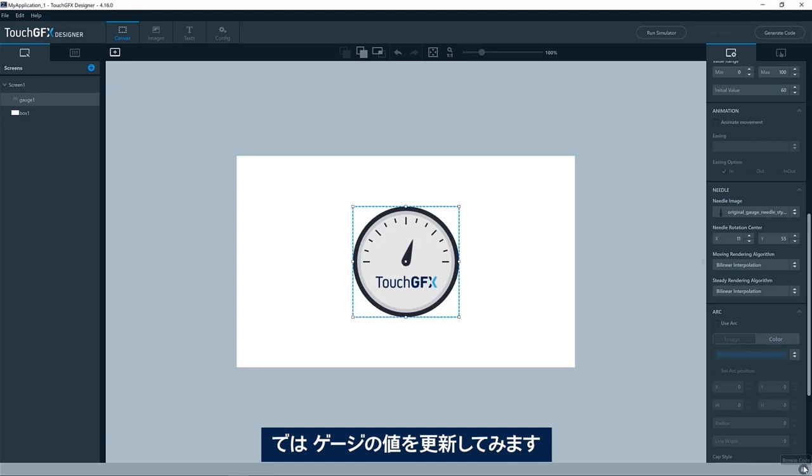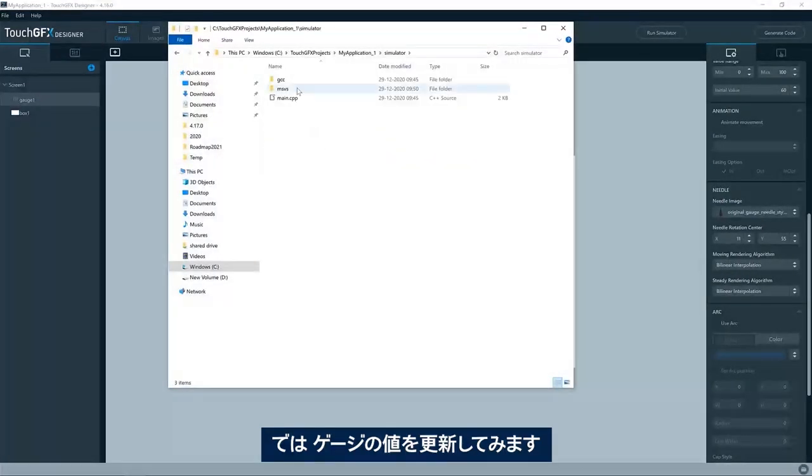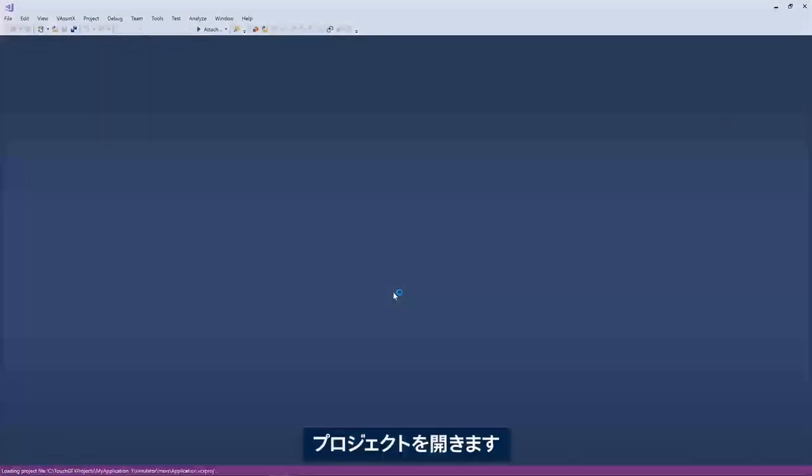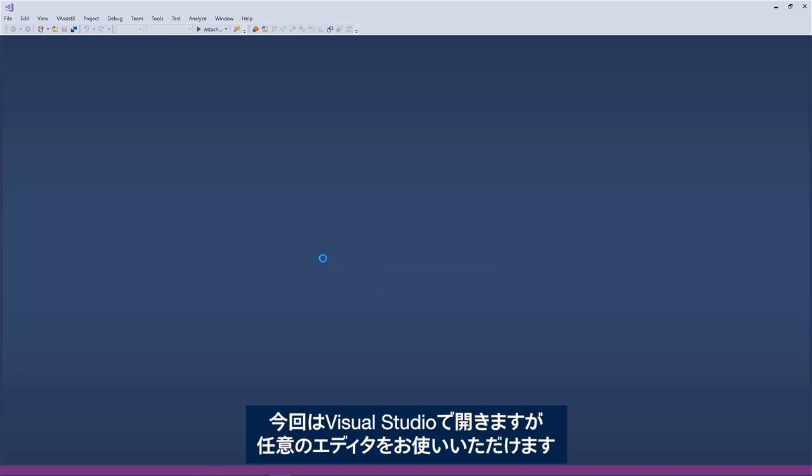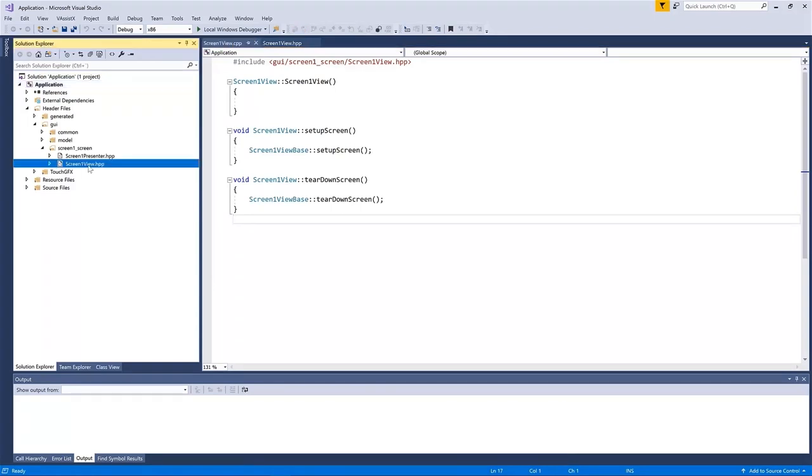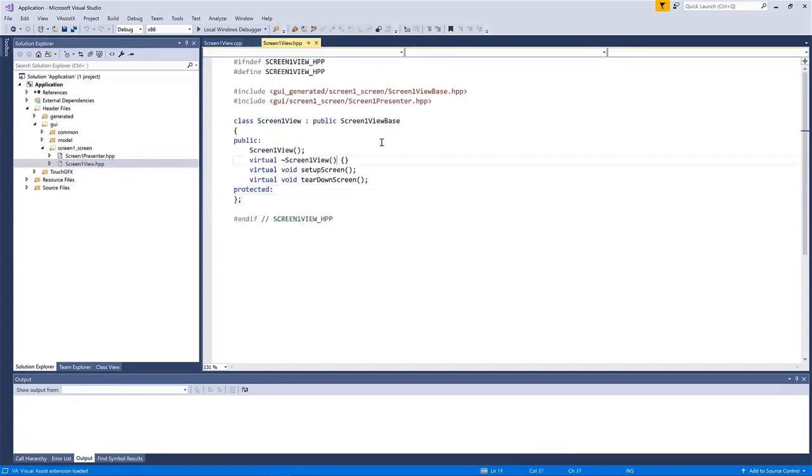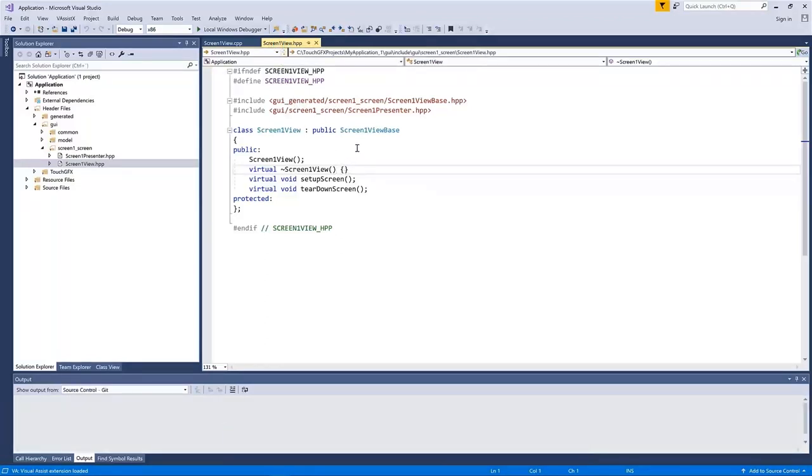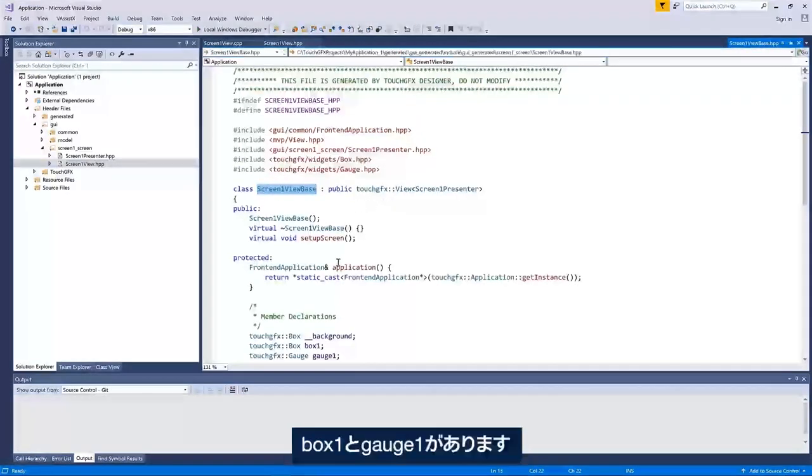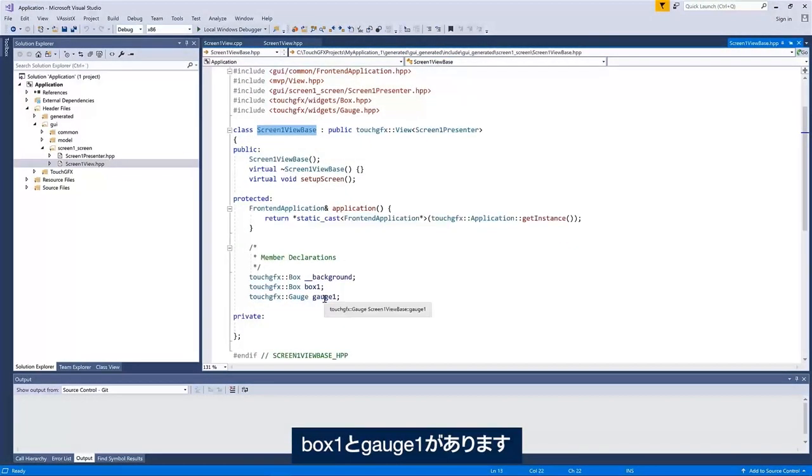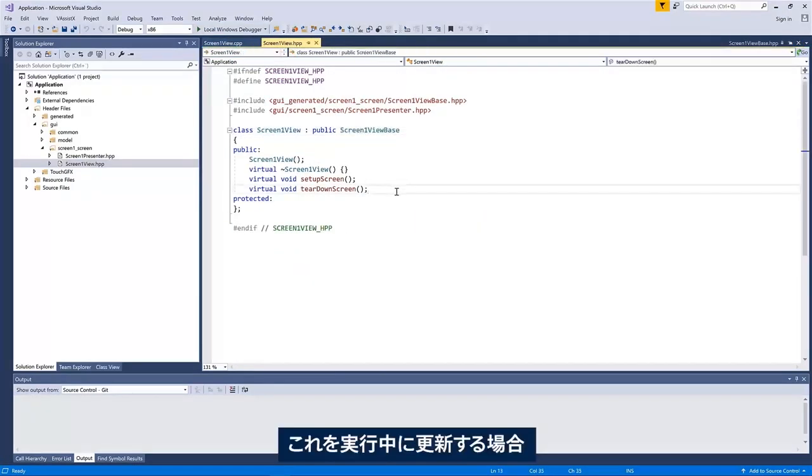So let us try to make it update the value of the gauge. I'm now opening the project here. I'm opening it with your studio, but you can open it, of course, in whatever editor you would like to. Here I have the header file of the screen 1 view. You can see if I open the screen 1 view base, this is where I have my box 1 and my gauge 1.